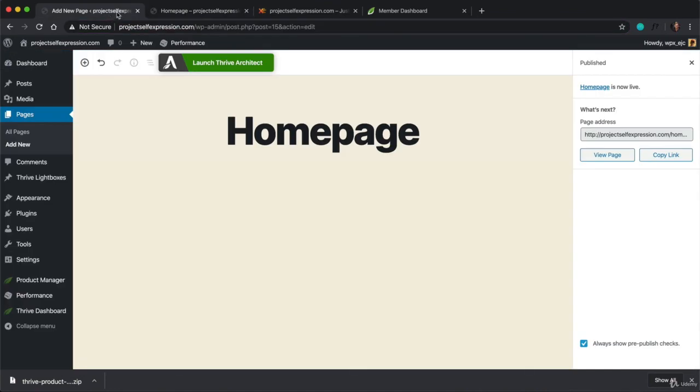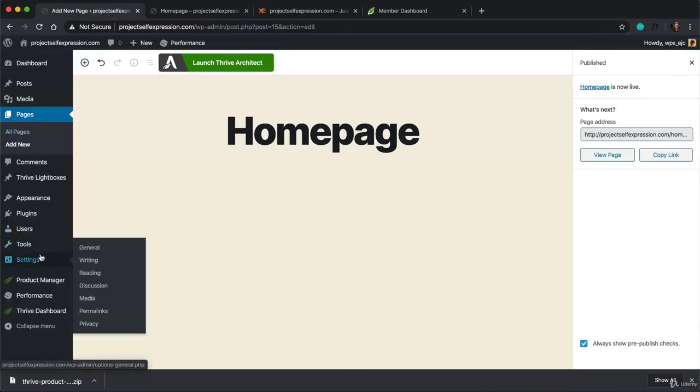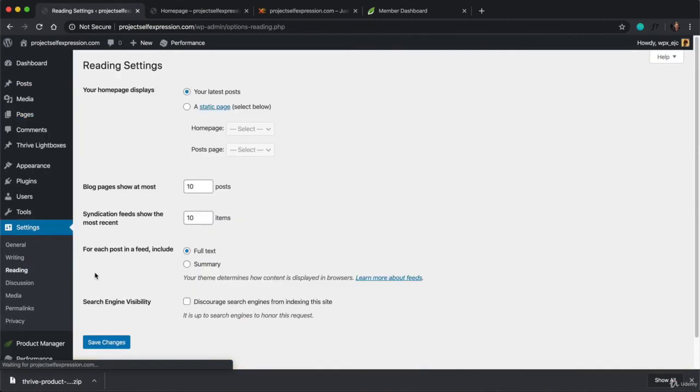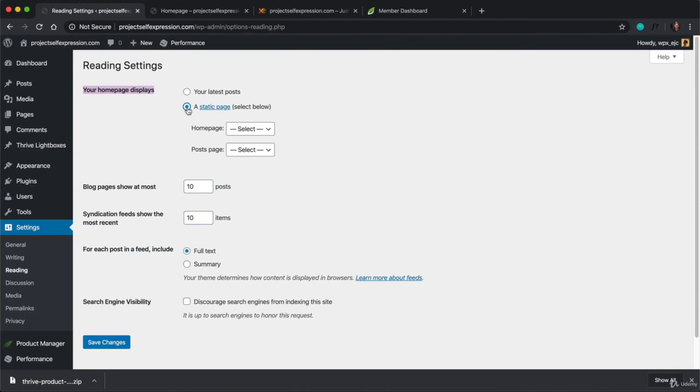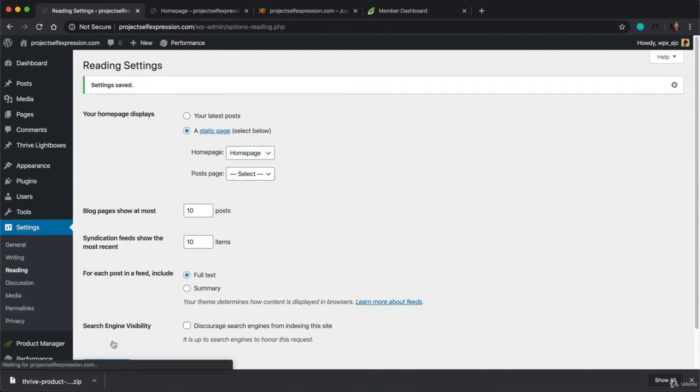Hover over Settings, and click on Reading. Then, for your Homepage displays, check the Static Page radio button. And under Homepage, click on this drop-down menu, and select the Homepage that we created. And then, click on Save Changes.